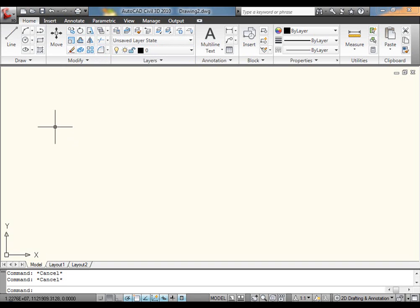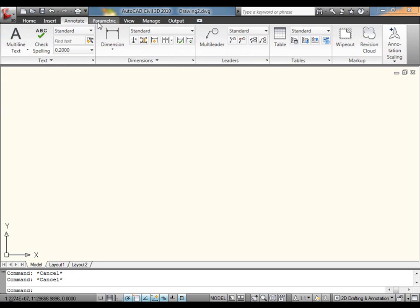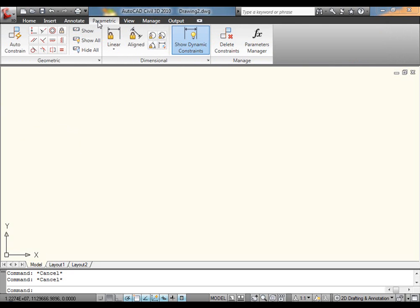In 2010, you can see the similarities there. I've got Home, Insert, Annotate, a brand new one called Parametric, which if you caught my post on parametric constraints, you know all about.